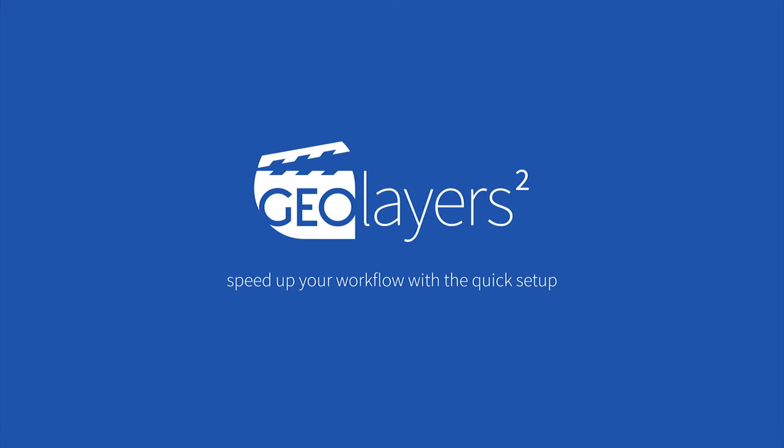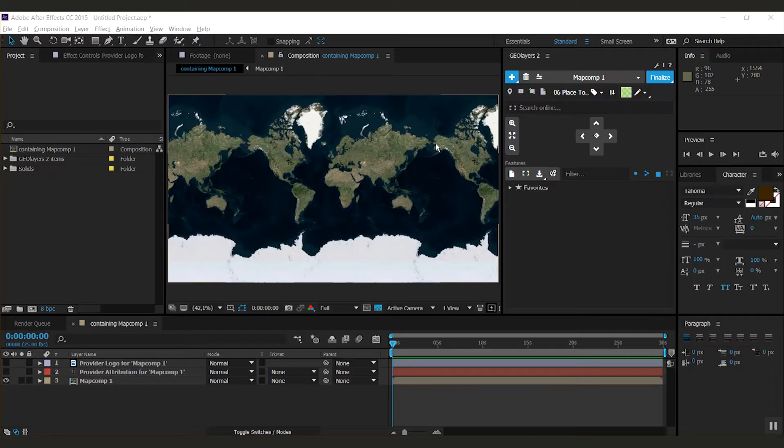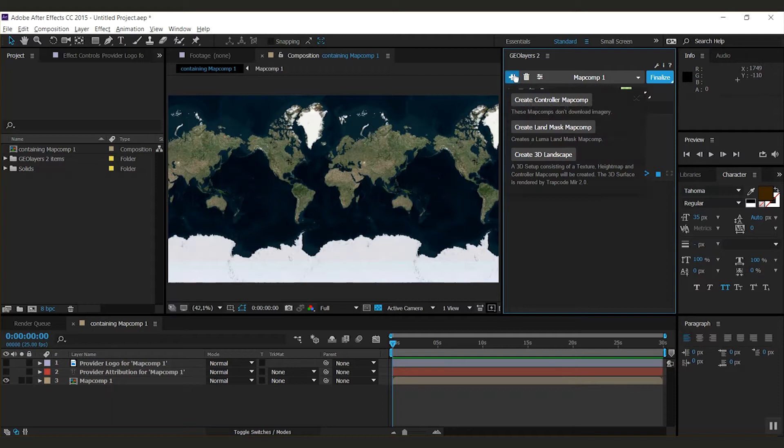Hey guys, Marcus here. In the next few minutes I'm going to talk about the quick setup menu. You open the quick setup menu by right or long clicking the add map comp button. Here you have some options.